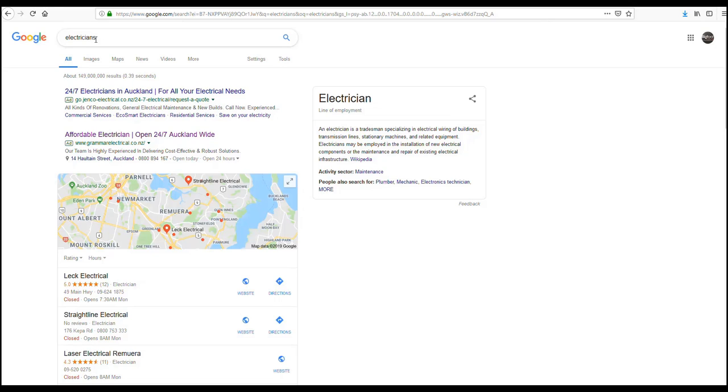If you undertake the same search again and again, you'll notice that the results it provides will start to change because Google thinks that you don't like what it's shown you because you haven't reacted to any of those.